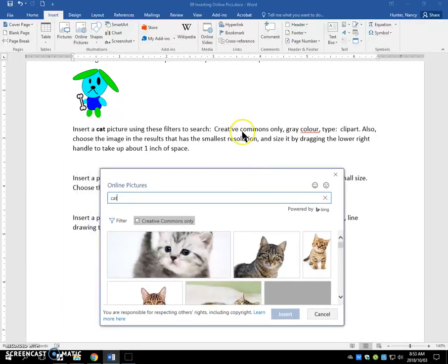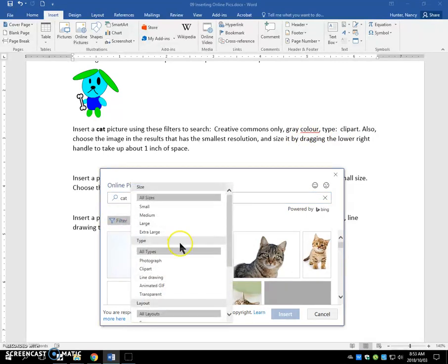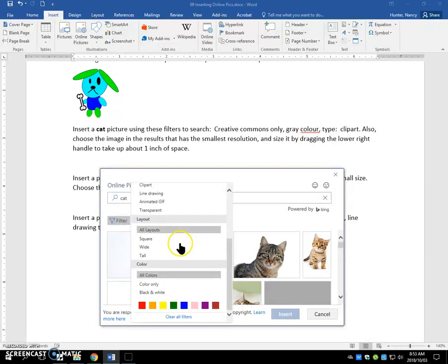So, creative commons only, we have it. Type, clip art, and gray color. So when I come here, because there's no gray, I'm choosing black and white, knowing that there'll probably be some gray ones in there.